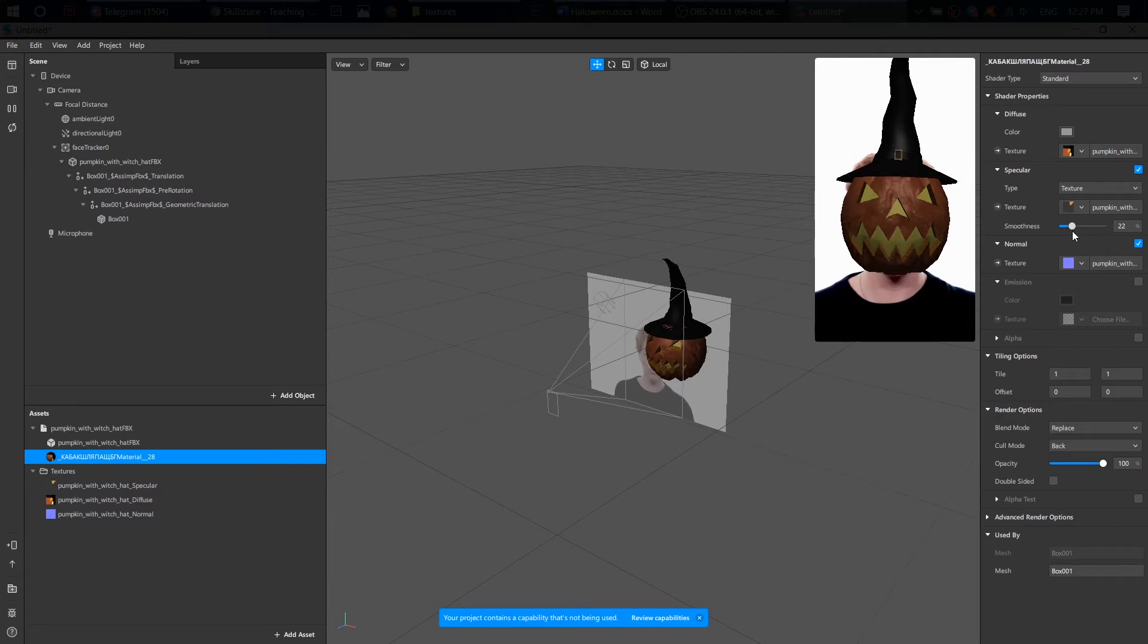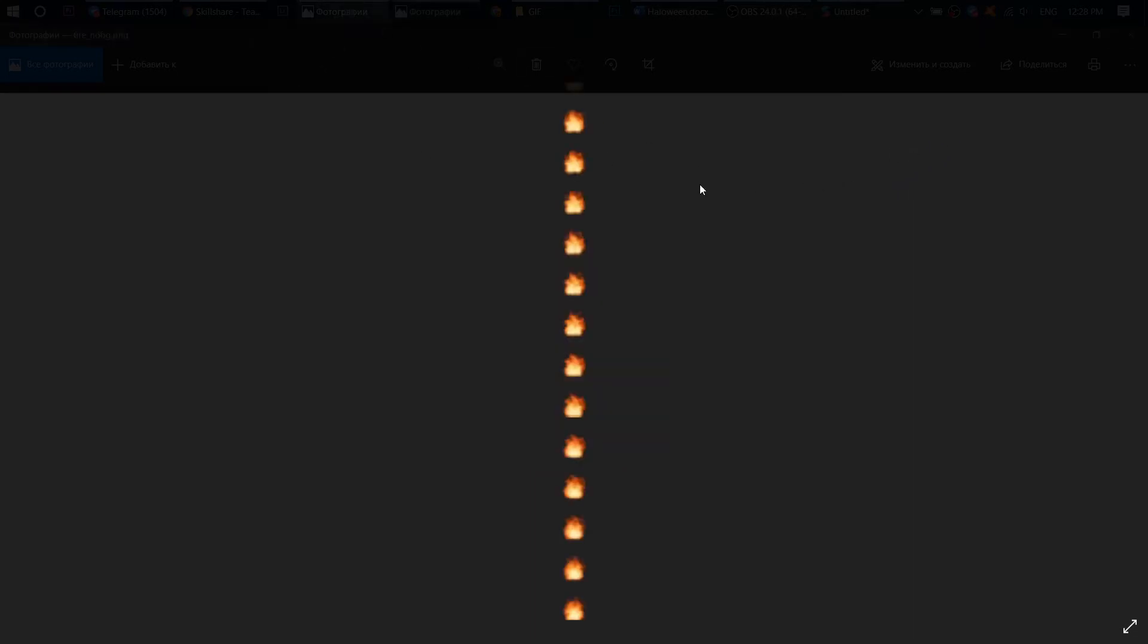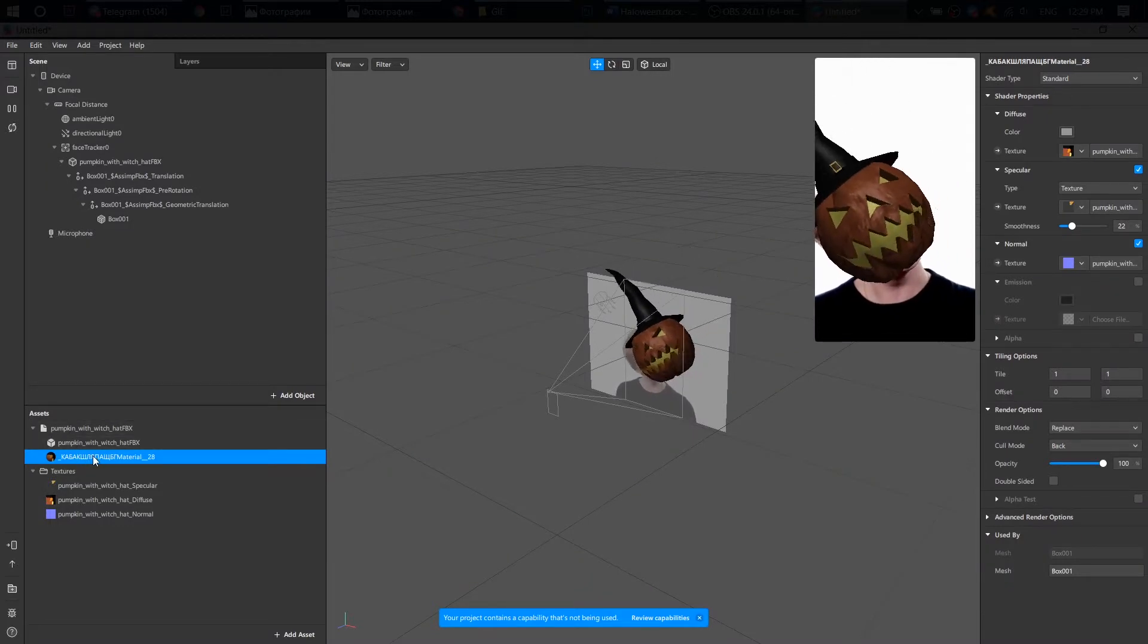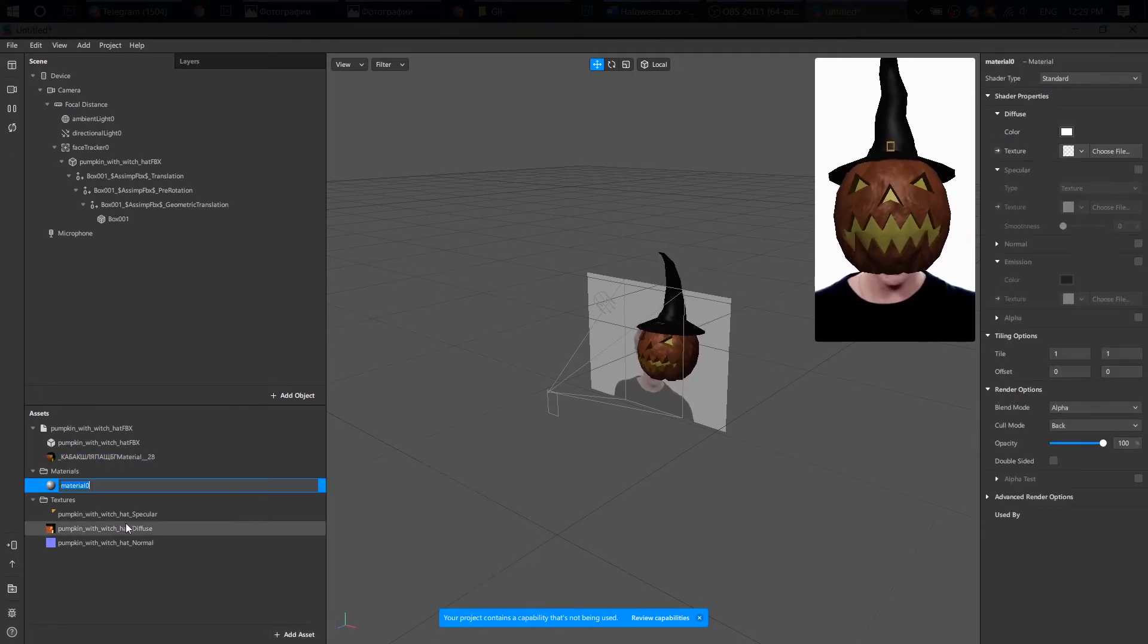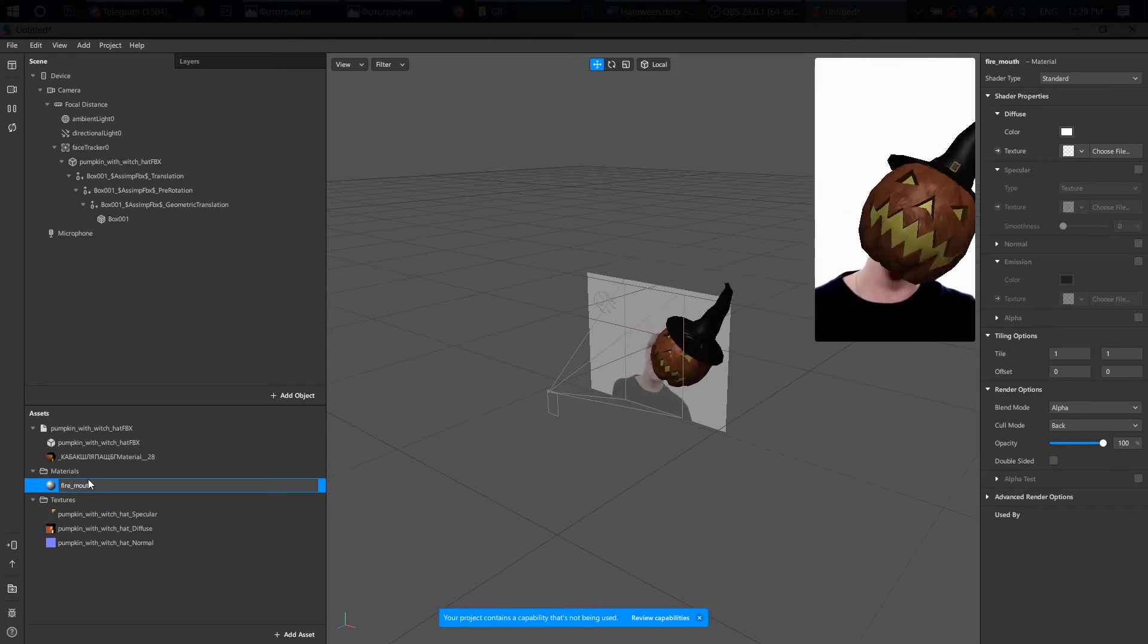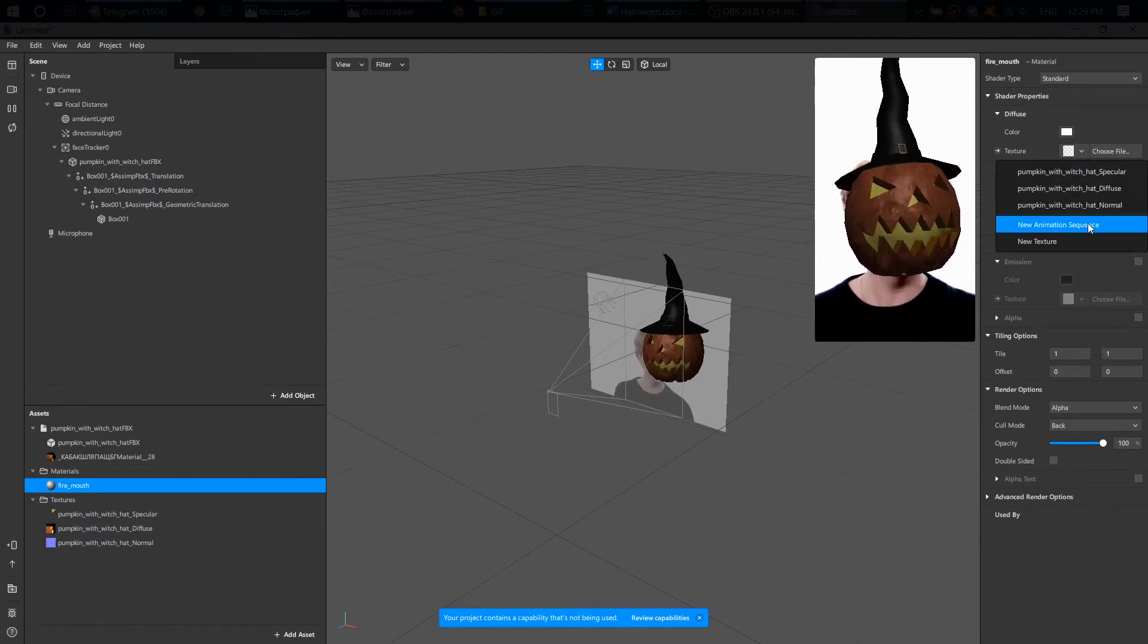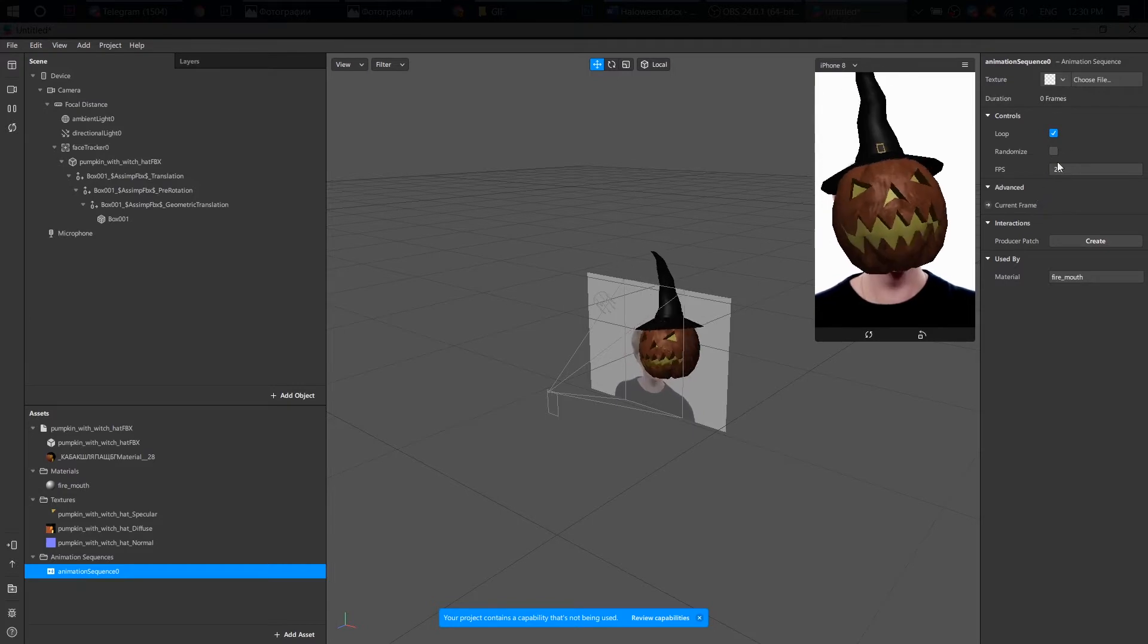Now let's add fire to the pumpkin mouth. I will use this GIF animation, which I have converted to PNG files using one of the websites. How to add a GIF animation? First, create a material. Go to texture and choose animation. And the animation was created. I click here and choose my PNG file.